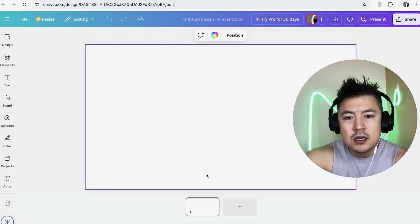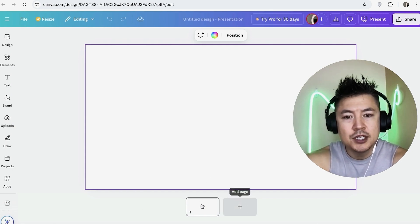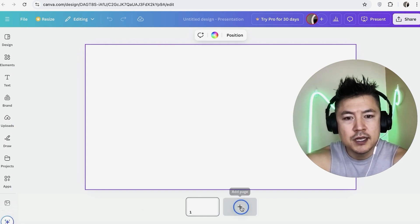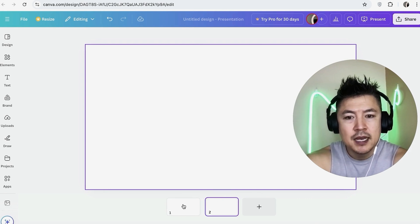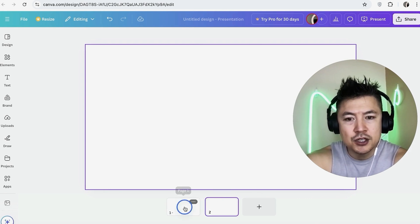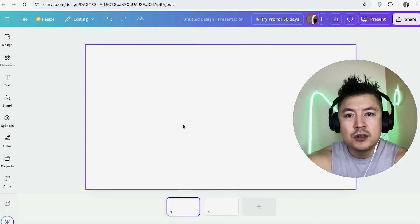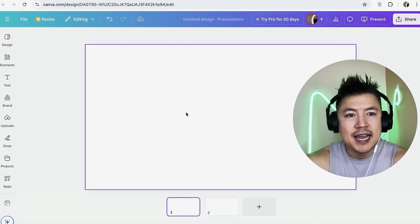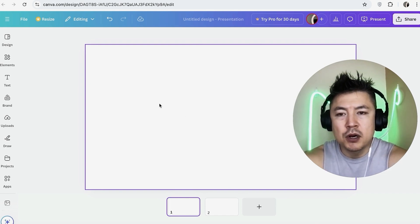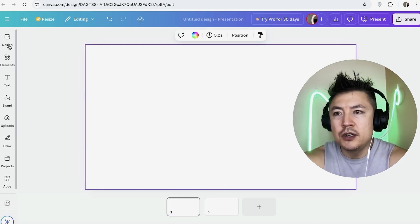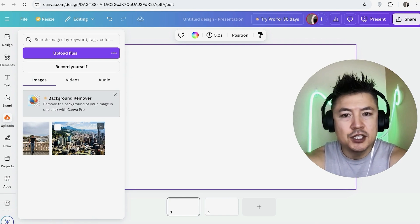Once you do that it's going to bring up the editor in Canva so we can go ahead and design our slideshow. First, you want to choose how many slides you're going to put in — let's just do two pages for this video. Down here you can choose which page you're going to work on, so work on page one. Next, you want to go ahead and add the image into the slide.